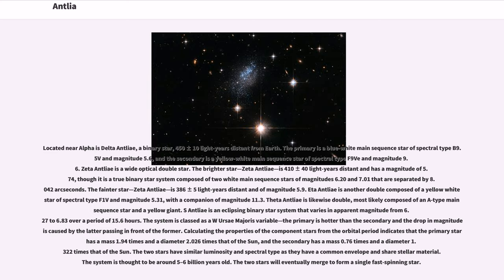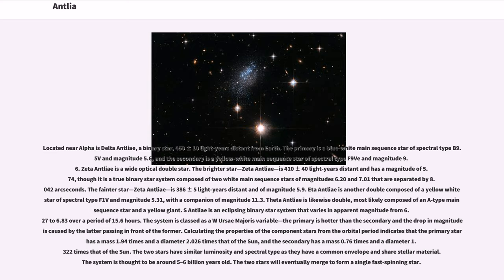Located near Alpha is Delta Antlia, a binary star 450 plus or minus 10 light-years distant from Earth. The primary is a blue-white main sequence star of spectral type B9.5 V of magnitude 5.6, and the secondary is a yellow-white main sequence star of spectral type F9 V of magnitude 9.6. Zeta Antlia is a white optical double star. The brighter star, Zeta-1 Antlia, is 410 plus or minus 40 light-years distant and has a magnitude of 5.74, though it is a true binary star system composed of two white main sequence stars of magnitude 6.20 and 7.01 that are separated by 8.042 arc seconds. The fainter star, Zeta-2 Antlia, is 386 plus or minus 5 light-years distant and of magnitude 5.9.